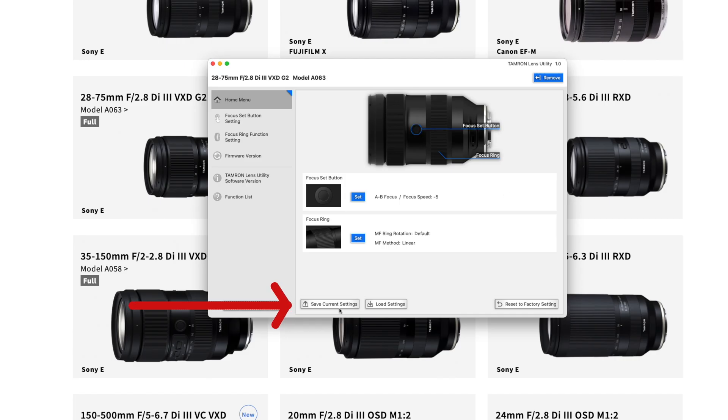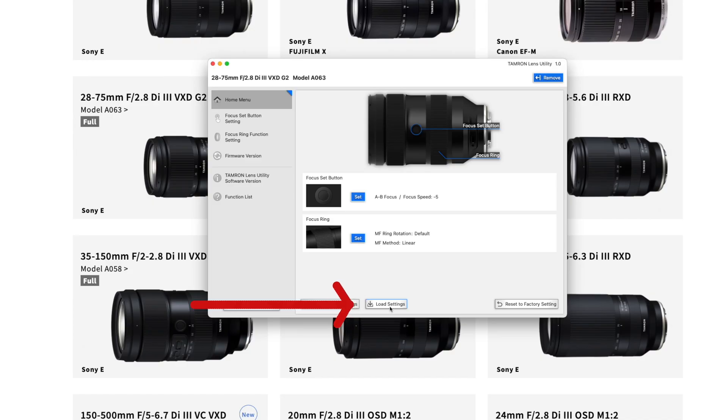Once you're done you can save your current settings. This is very practical because you can have several different settings for video, shooting, street photography, product photography or whatever. Then if you know you're going to be doing a certain type of shooting, you can just load the appropriate settings before you start using the lens.